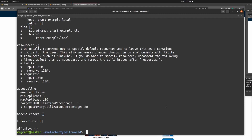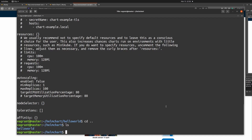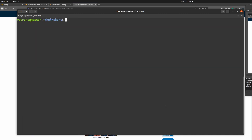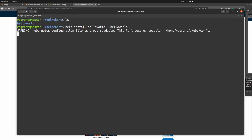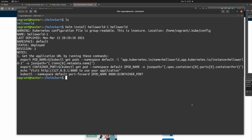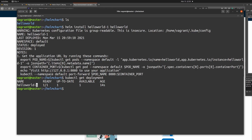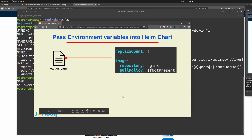To install the helm chart, go one directory up where you can see the hello world directory. The installation command is: helm install followed by your release name — I'll use 'hello-world-1' — then the actual helm chart name, 'hello-world'. After running it, the installation completes successfully. To verify, run kubectl get deployment. Here you can see our hello world helm chart has been installed and the replica count is one, so only one replica is running inside the Kubernetes cluster.